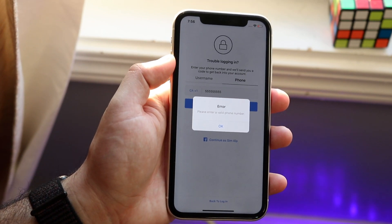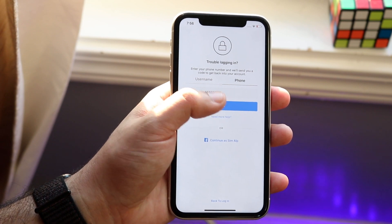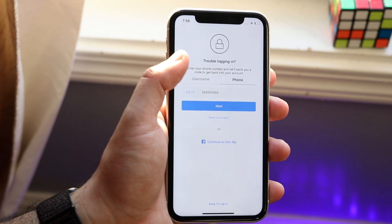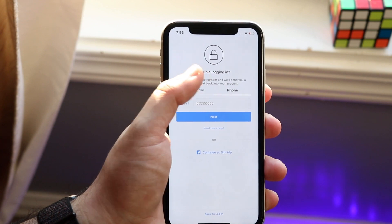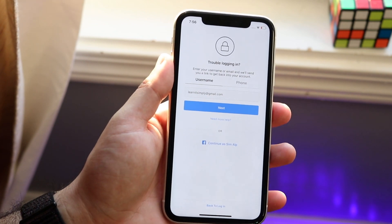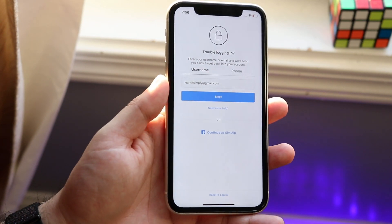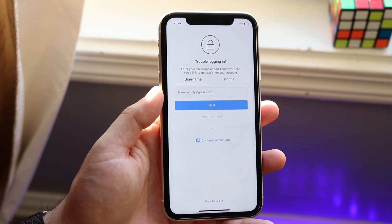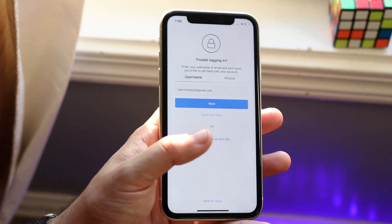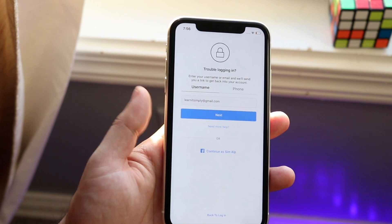Obviously there's no phone number associated with this demo account, but you would click next and go ahead and change your password that way. So those are the two ways to do it. You will need your username, phone number, or email associated with the account to change it. You can't just type in any username and reset the password — you need to know the email and type in that confirmation code.